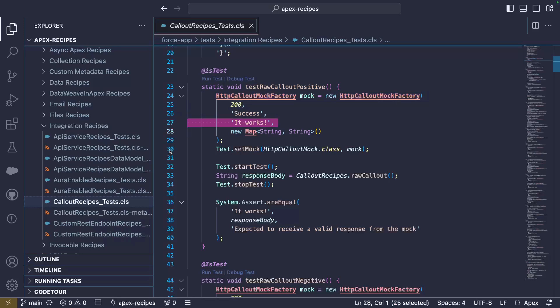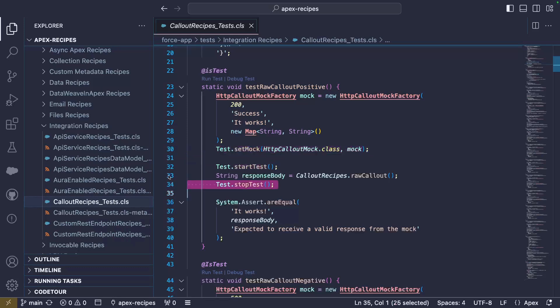Our mock will only be used if we call the setMock method. Note that you can only call setMock once per test, even if you need to test multiple callouts in the test. This is why we use a factory to bypass this limitation. Just like for our DML recipe, we surround our test with startTest and stopTest calls.